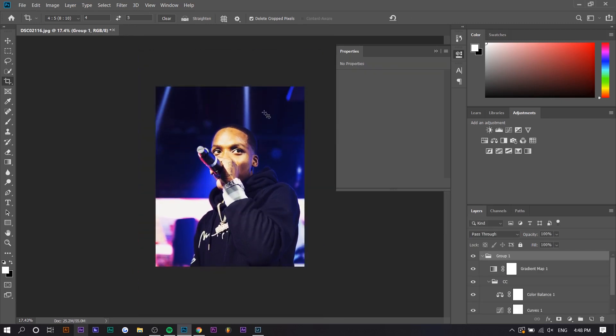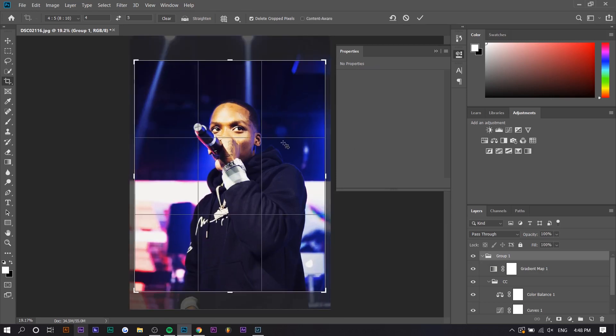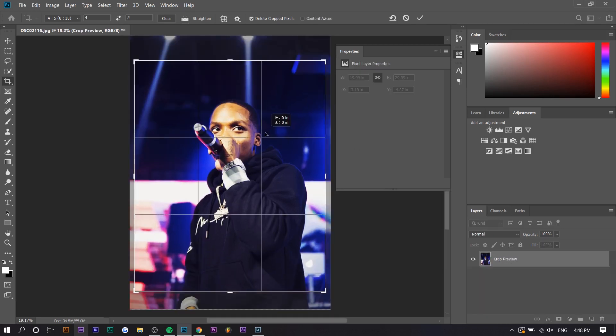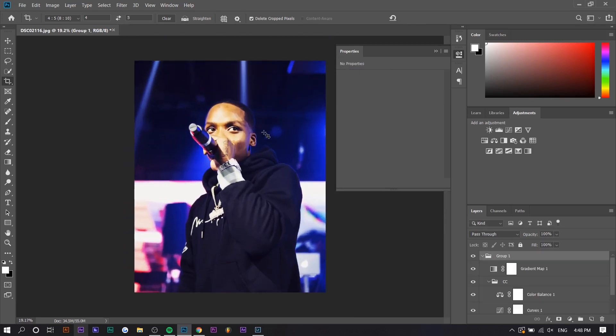Just trying to make him in the center. I think he's still a little bit too low. And it's a little bit too much on the right side now. Okay, yeah, there you go.